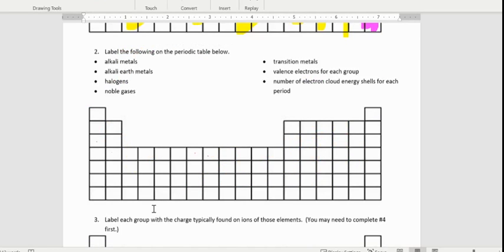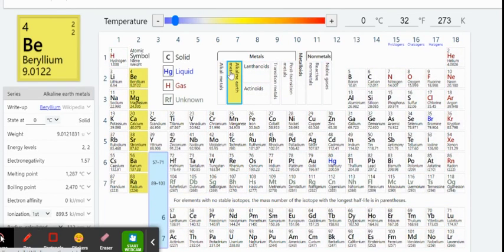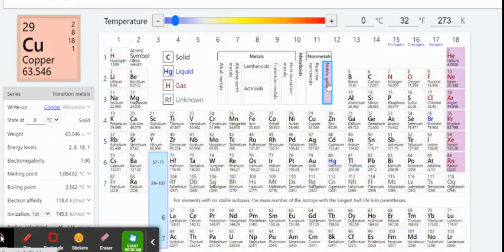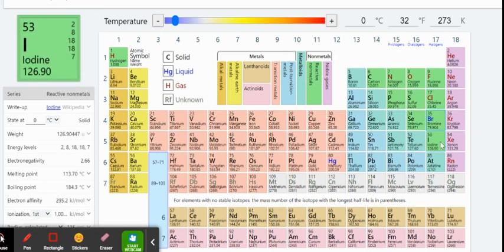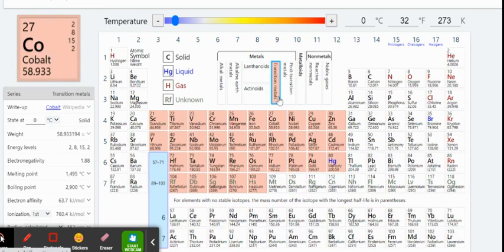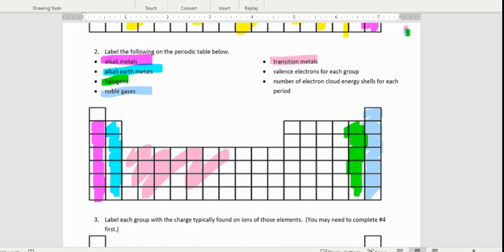We can use that same periodic table to help us find the groups we need to know the names of and the transition metals. Our alkali metals are here, alkaline earth right there, our noble gases are here, and this family right here are the halogens — that's the 17th group. Our transition metals are these groups in the indented part.